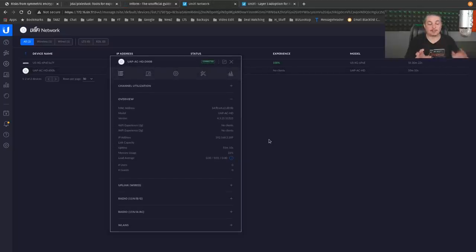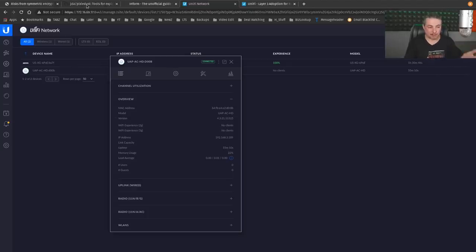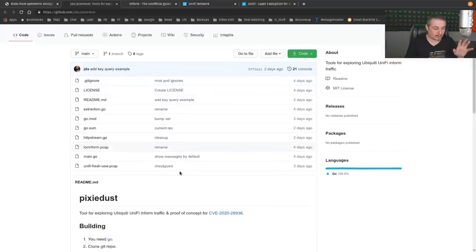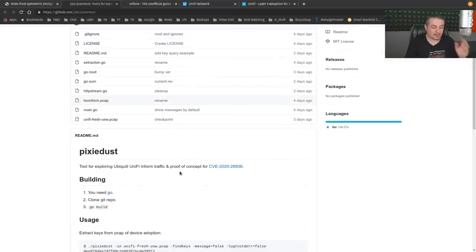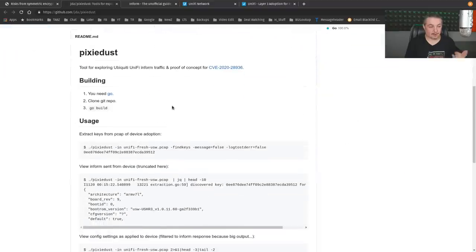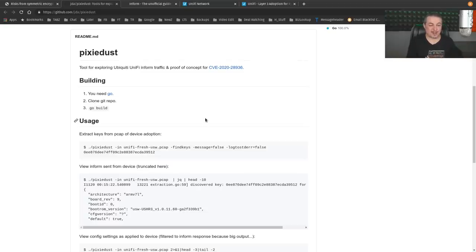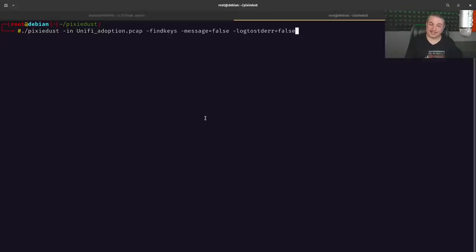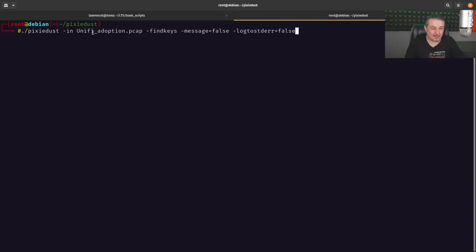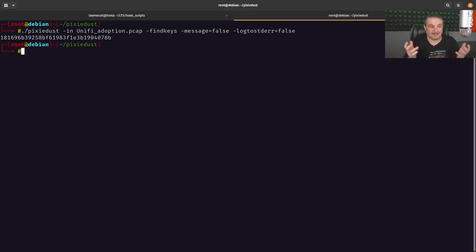All right. So we adopted the controller, sniffed the packets. Now comes the fun part. I took that Wireshark. I dumped it into a PCAP file. And then I went over and per the instructions that the security researcher did, use their PixieDust tool that is over on their GitHub. So we went over and I loaded Go. I cloned the Git repo. You just go build. The install instructions are really that simple. Step one, step two, step three, and copy over PCAP file. Now what did it extract? Let's find out. So here is that unifyadoption.PCAP. Find keys. Message false. Log store dir equals false. And that's it. I've now extracted the key.